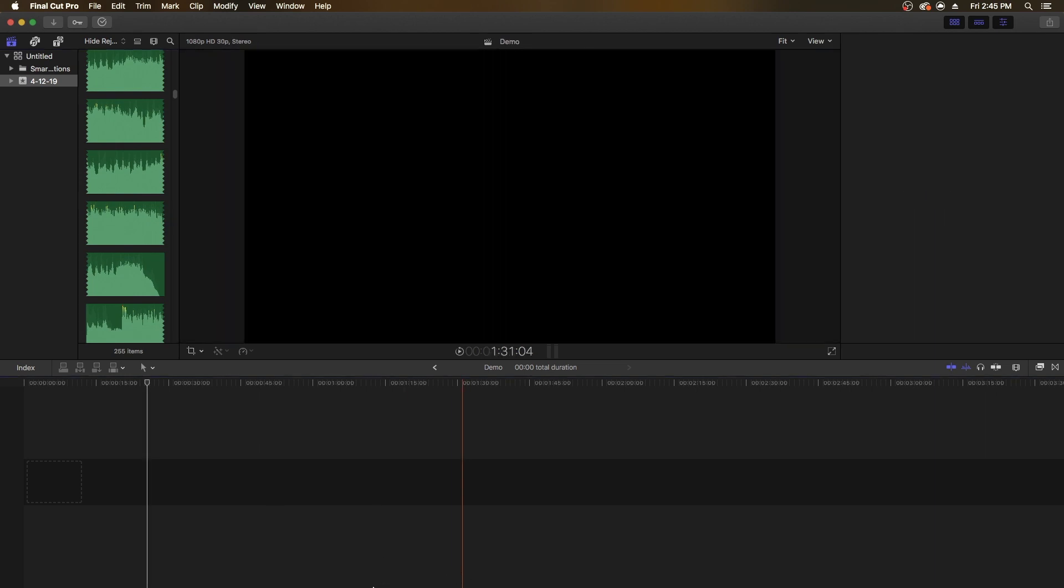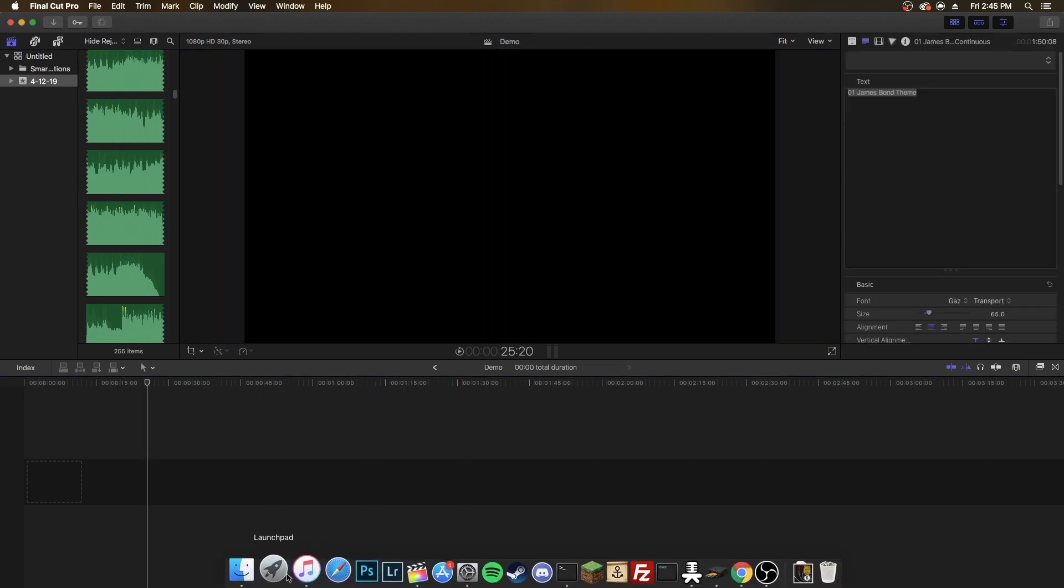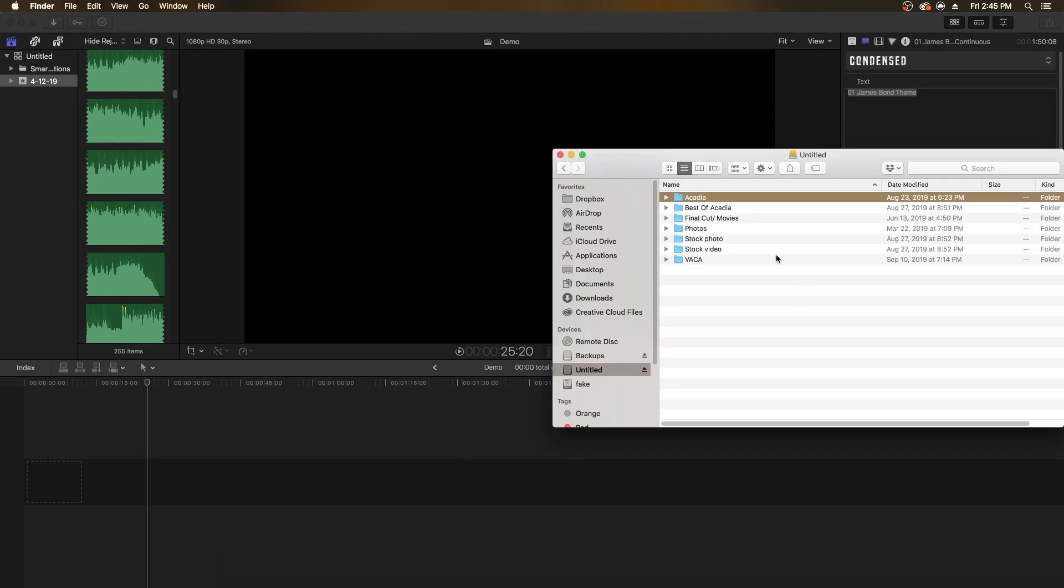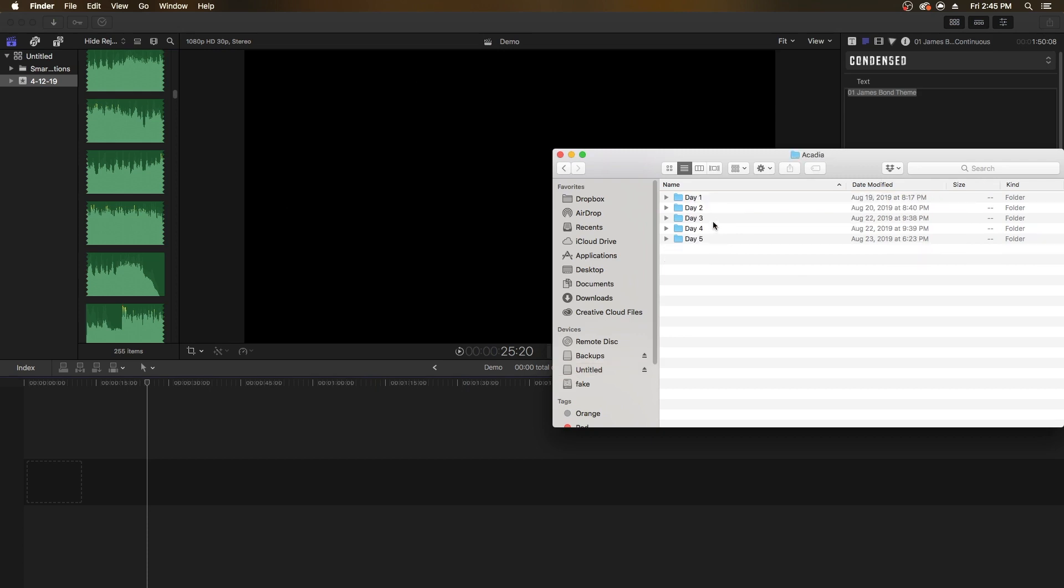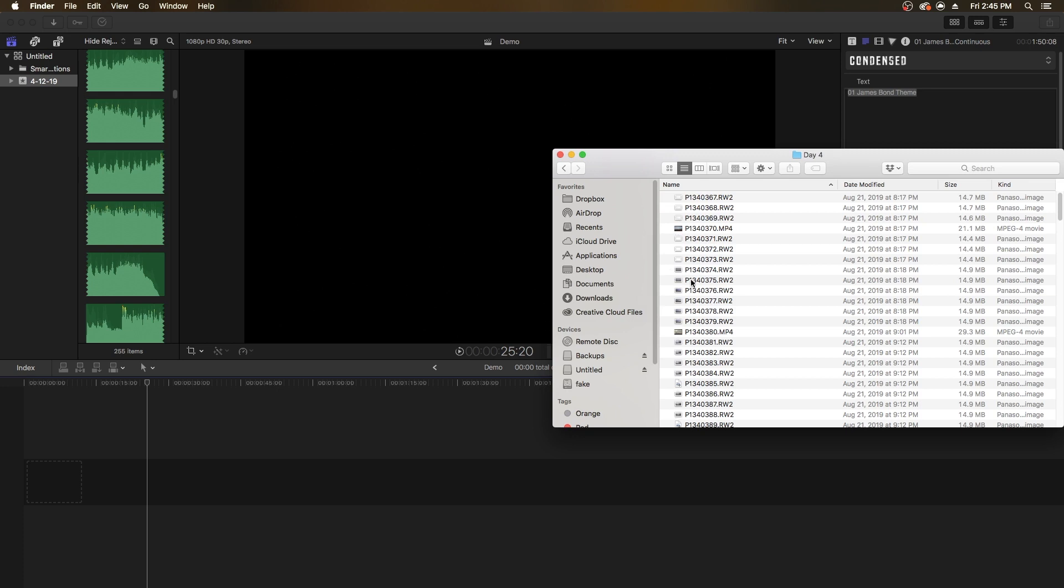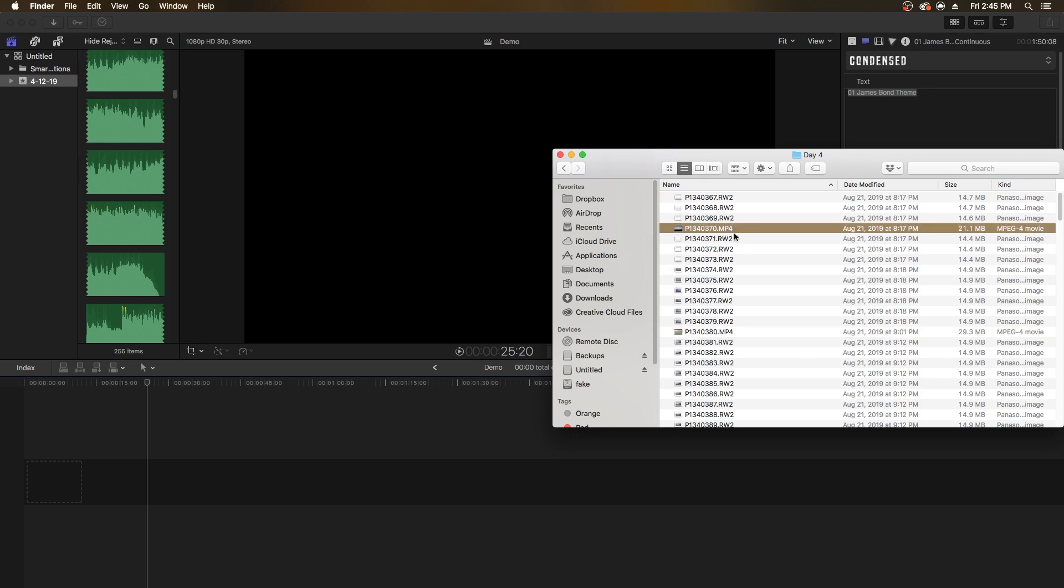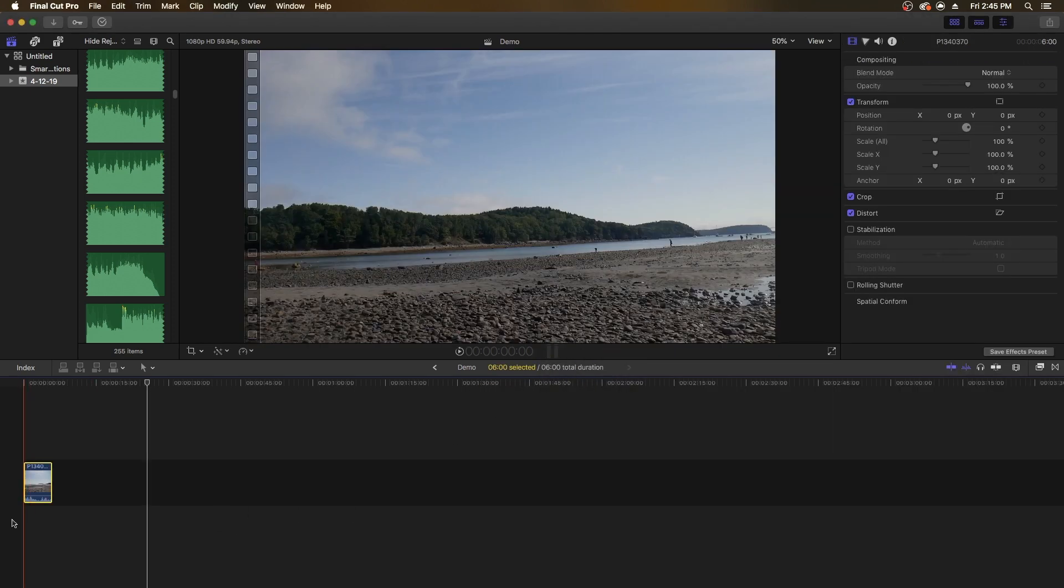The second and easiest way is to open a Finder window. Let's say I want to go to Acadia Files, Day 4, whatever. Find your file. This is on my server, so it's a bit slower at accessing. Then get the clip and simply drag it in. It's that simple and easy.